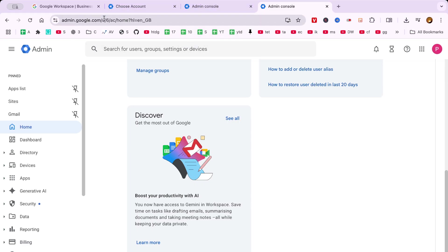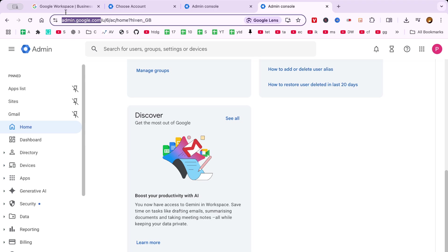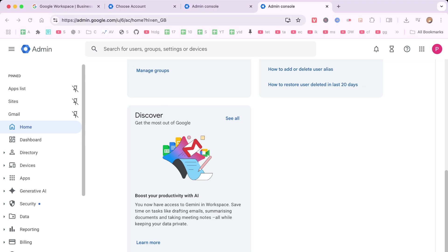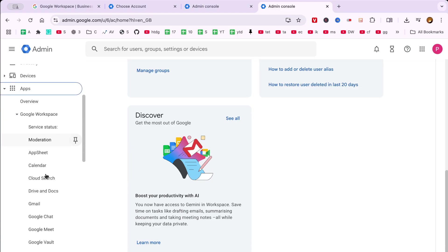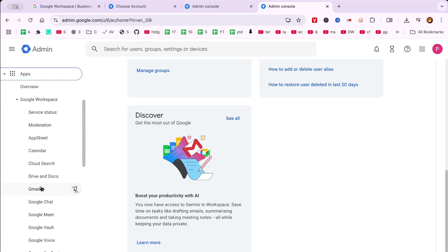As you delve deeper into the Apps section, locate and click on Google Workspace. This section houses all the vital tools within Google Workspace, including Gmail.